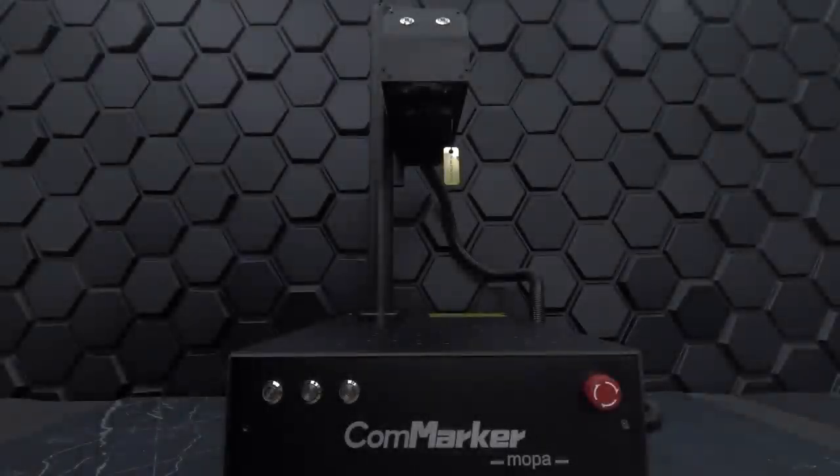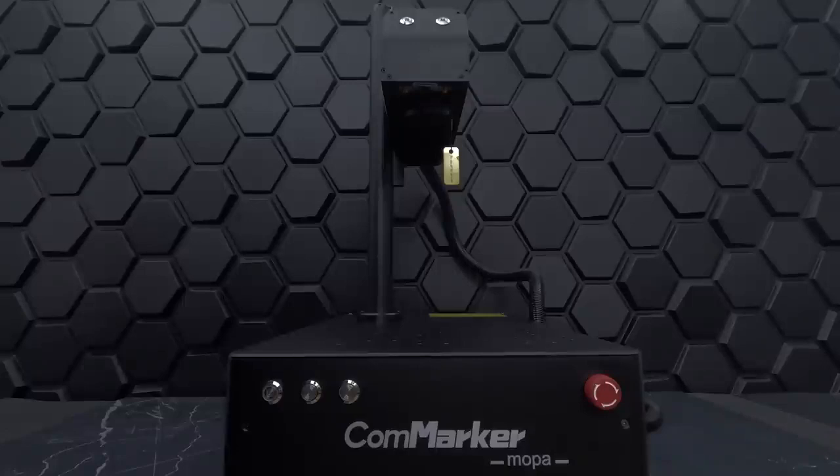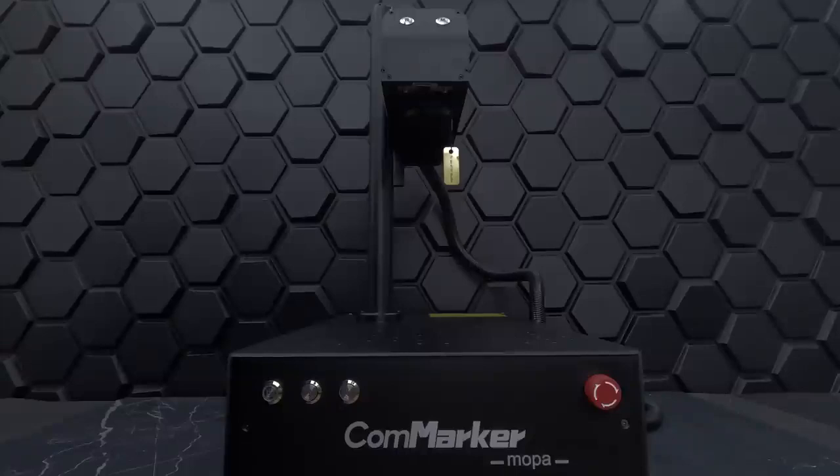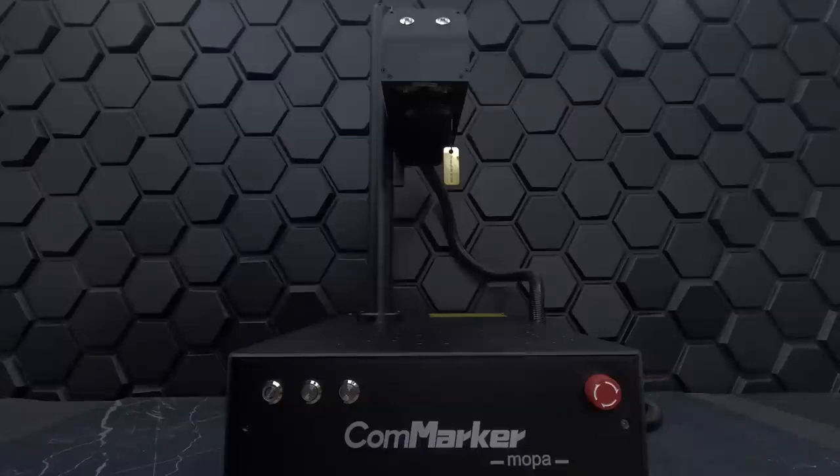we loved that the CommMarker B4 60W Mopa Fiber Laser Engraver is compact and efficient. Throughout our test, we were able to appreciate the high precision and quality of this machine, especially the color marking capability. Thanks to the Mopa fiber technology, the B4 can achieve vibrant markings on stainless steel,